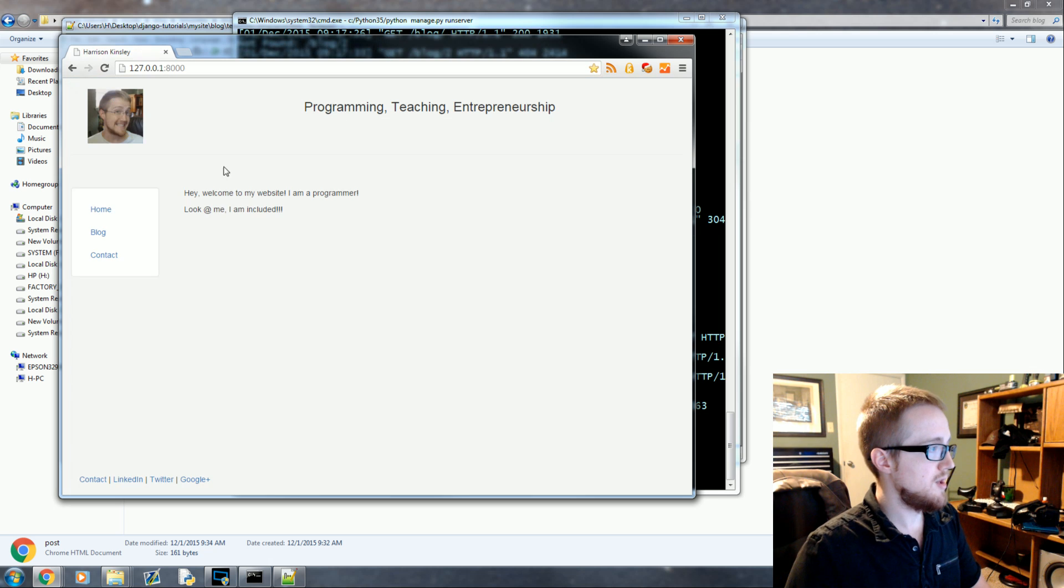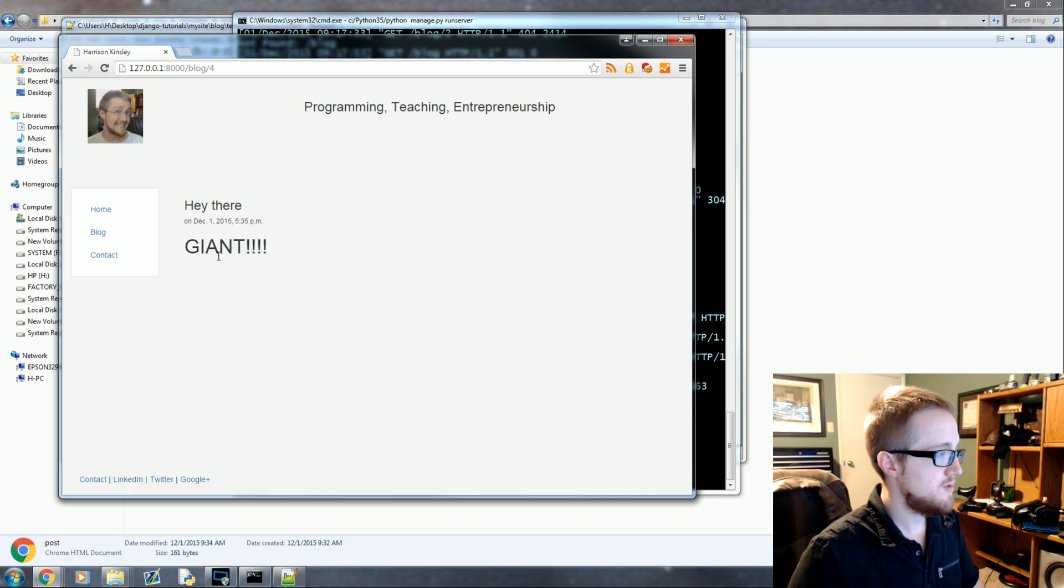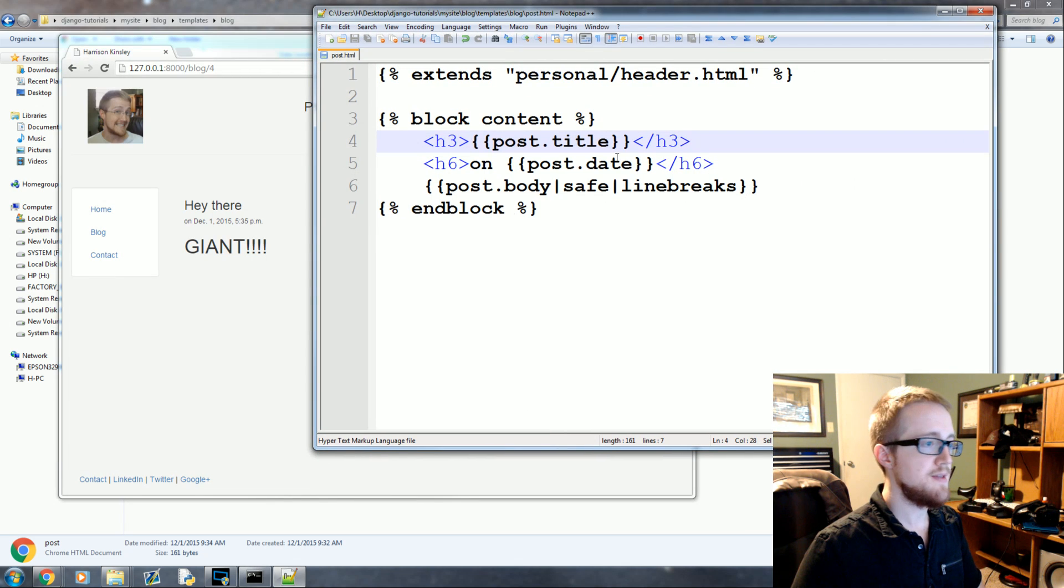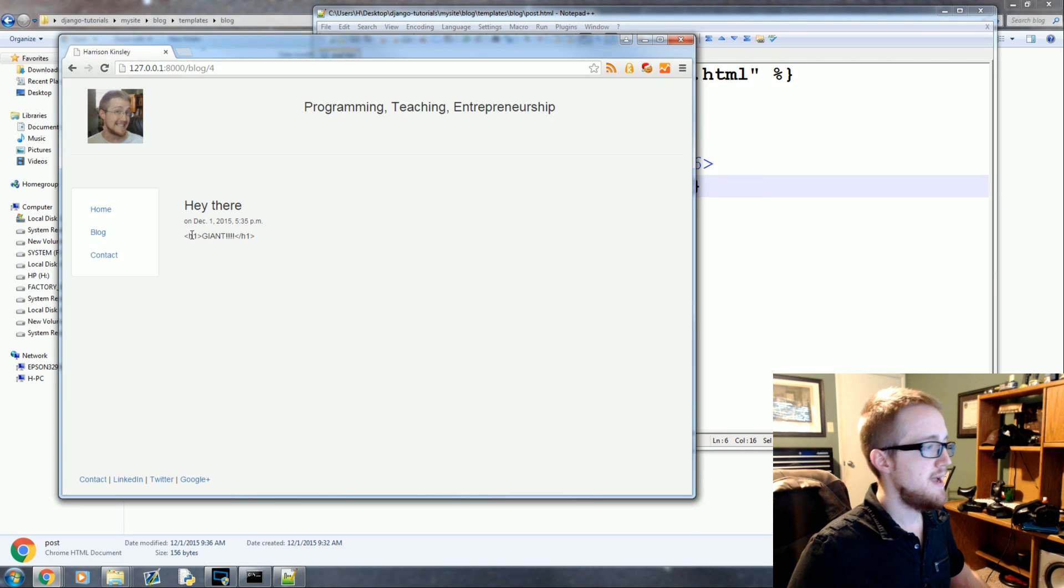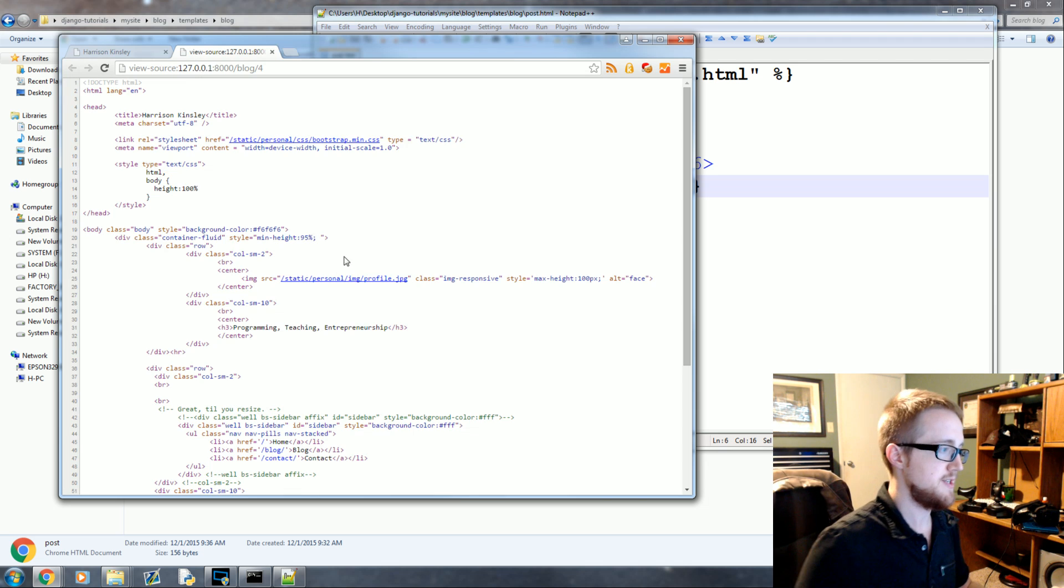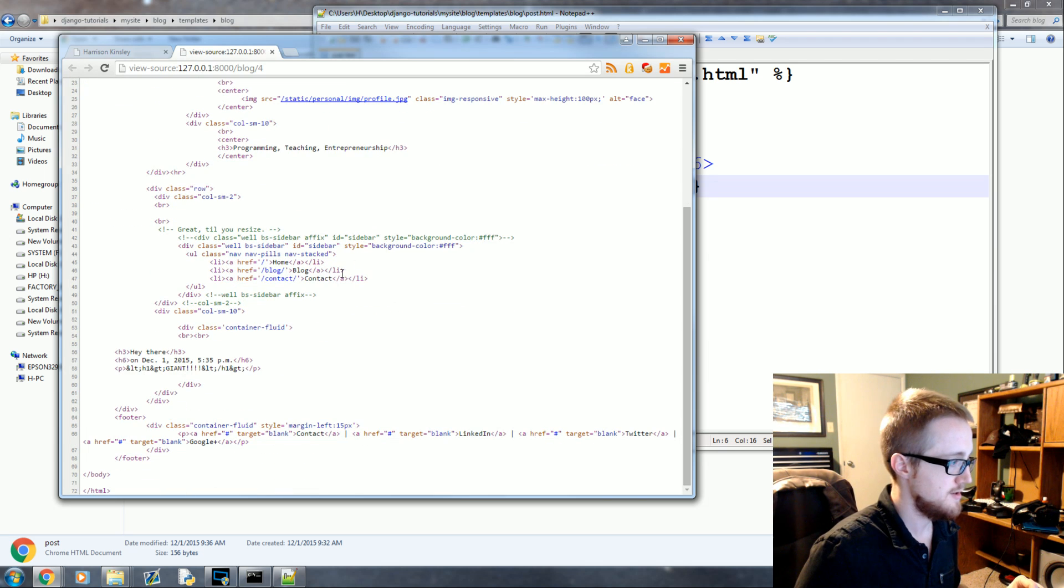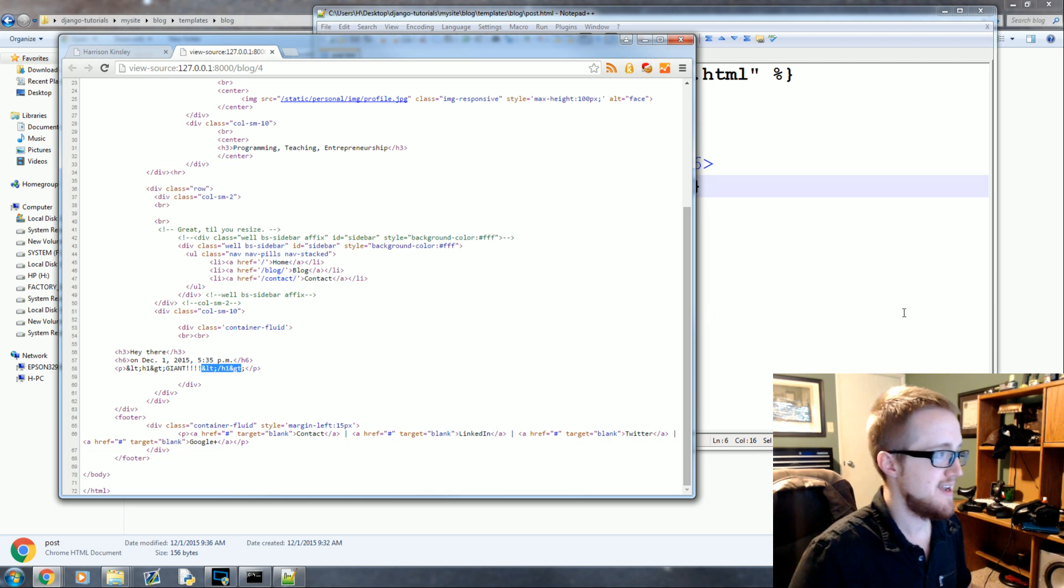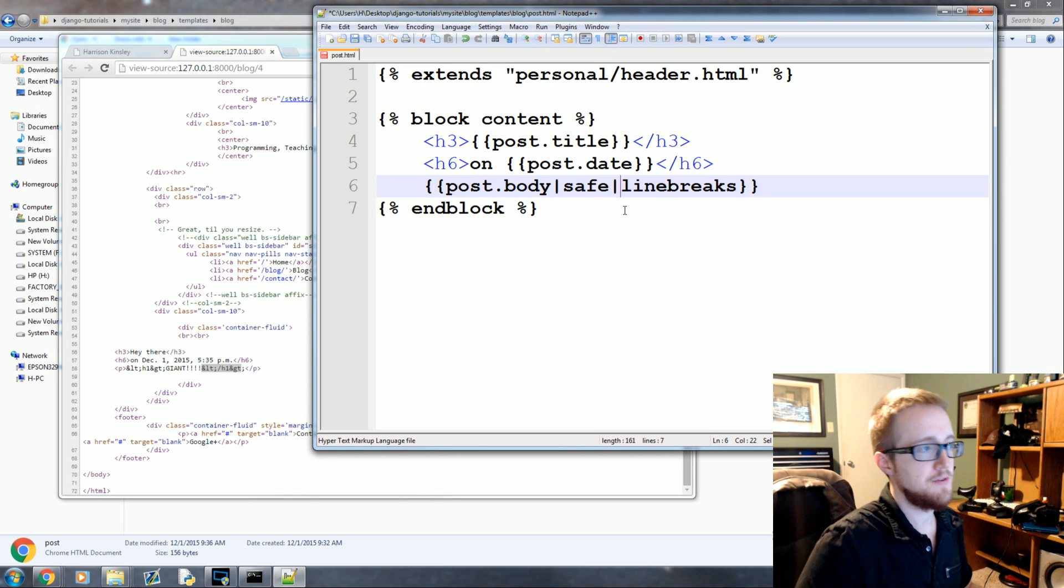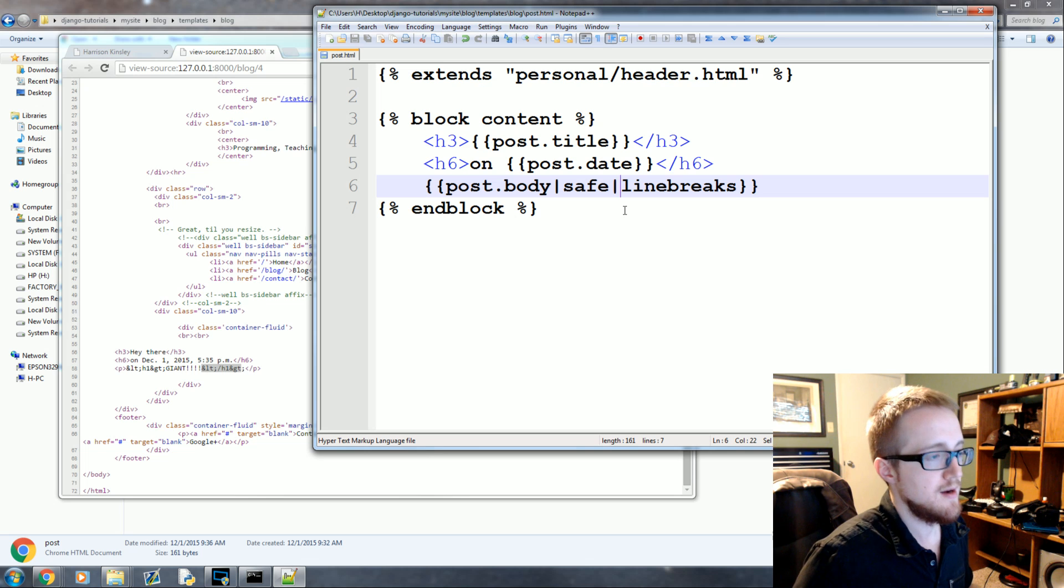But mainly what we want to look at is go back here. Click blog. This one. And it says hey there. Giant text. What happens if we did not say this text was safe? We do this. Save that. Come over here. Refresh. And you get the plain text values, right? These are, and if you view the source, you'll see that they were changed here. So let's go here. And you'll see that you get these little, the converter basically. That's so it's not the actual tag. So that's what safe does.